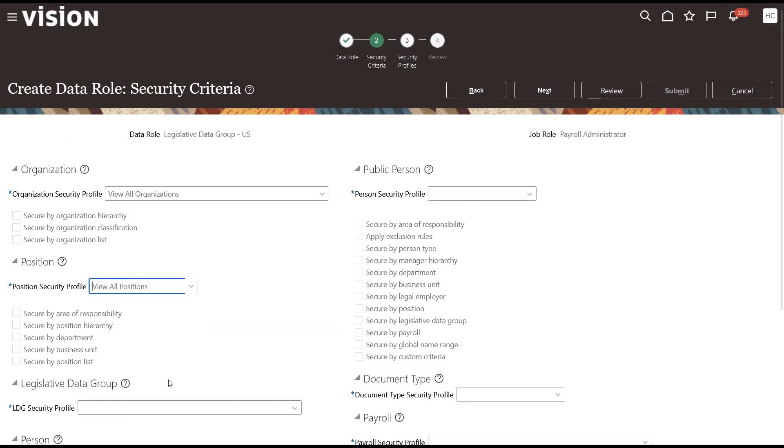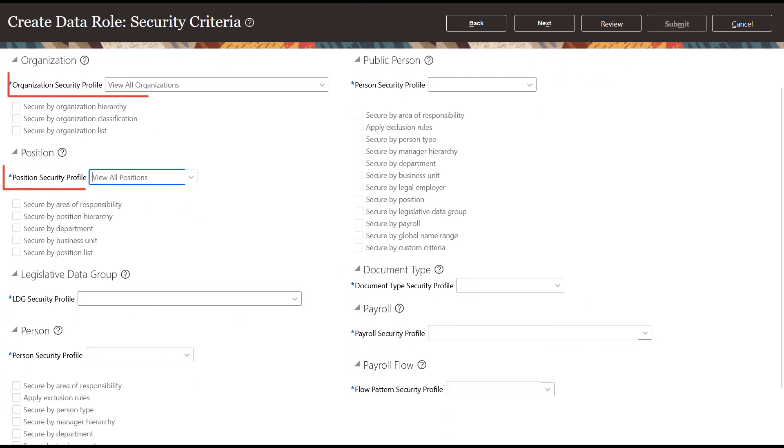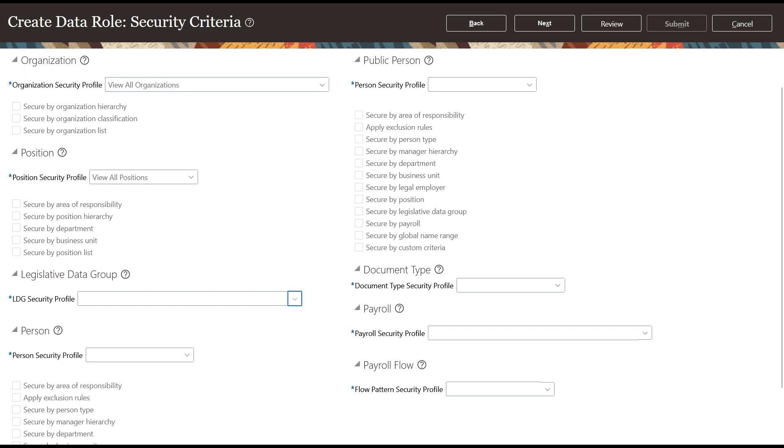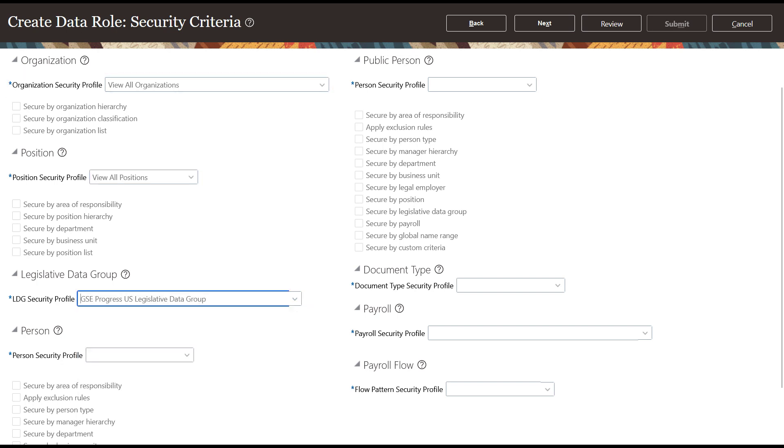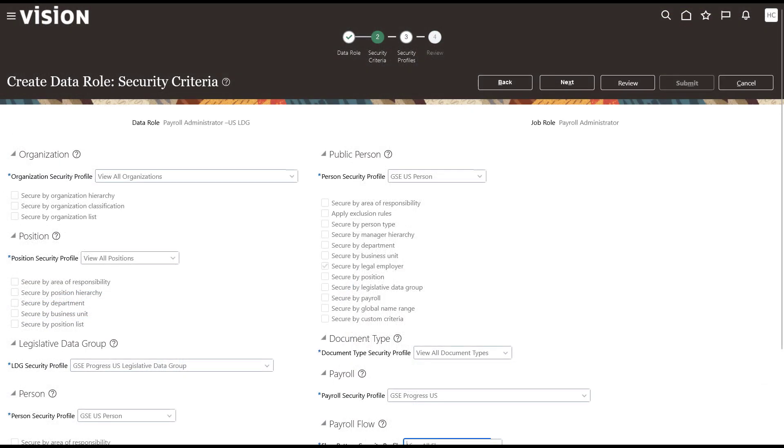In our example, we'll enter a combination of View All and specific security profiles already defined in the system. For Legislative Data Group, we'll select a specific security profile. We'll fill in the rest of the fields with either View All or specific security profiles. Click Next.